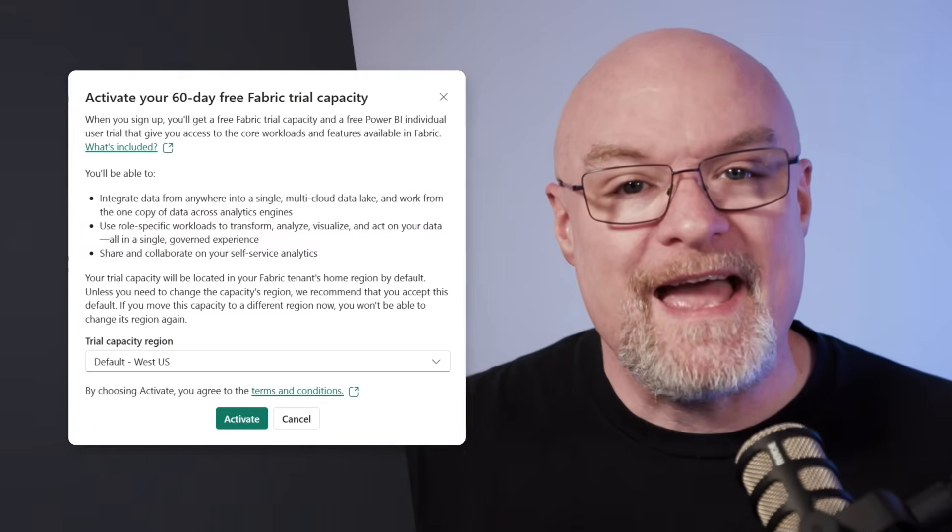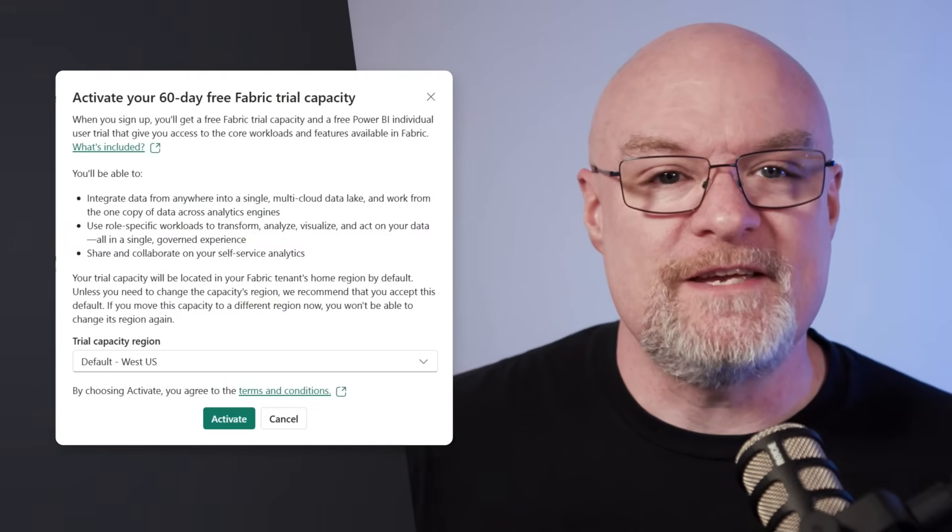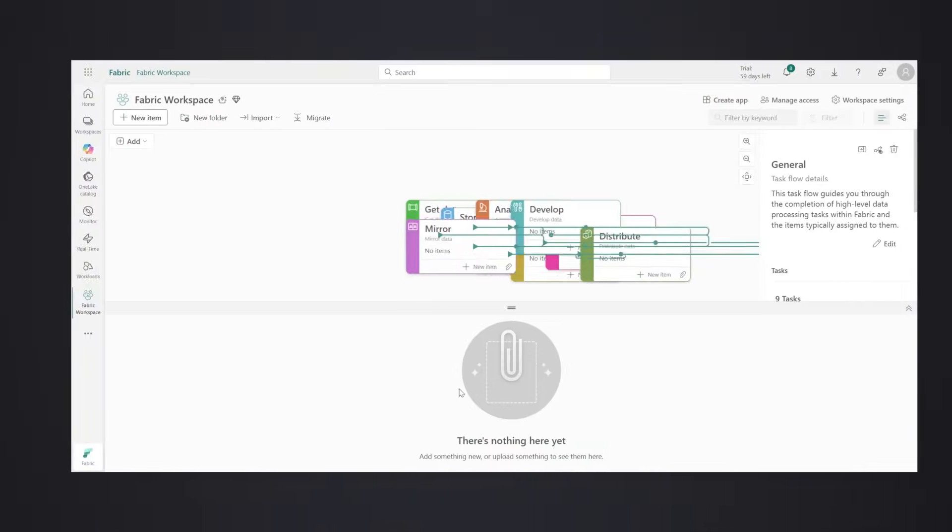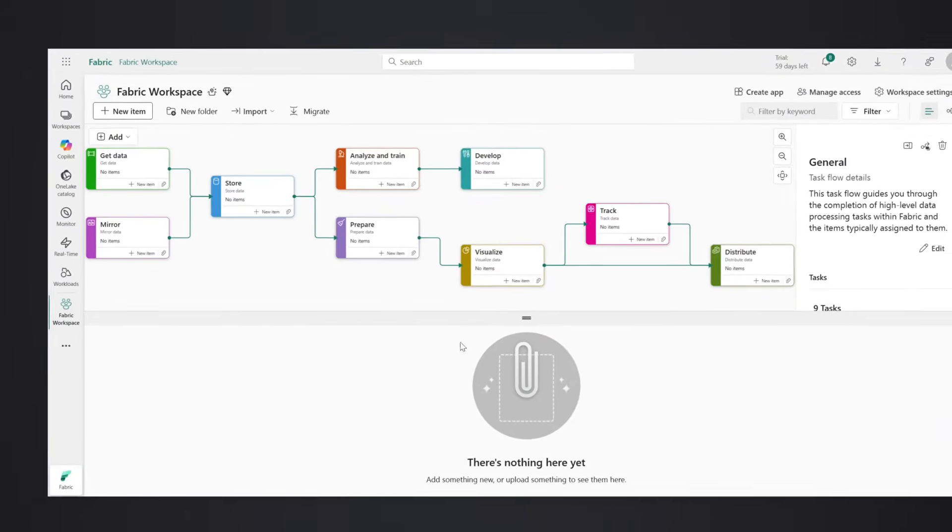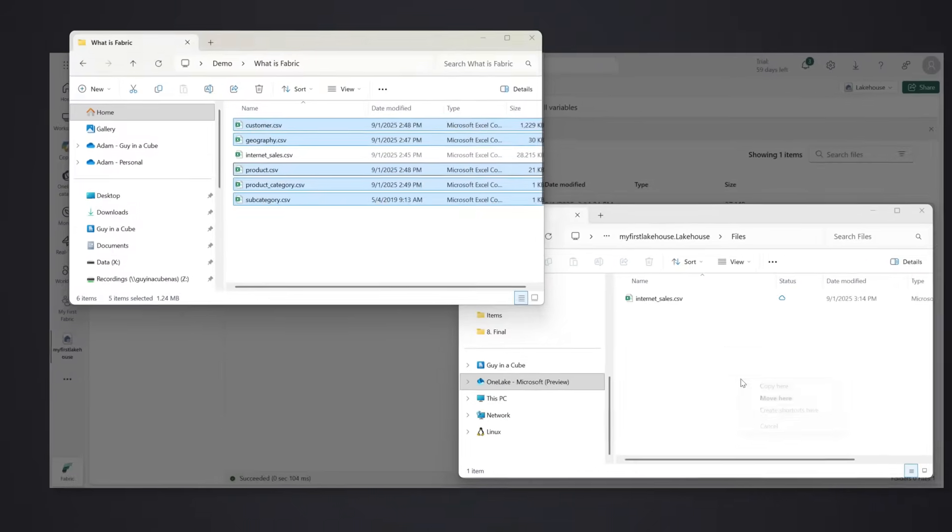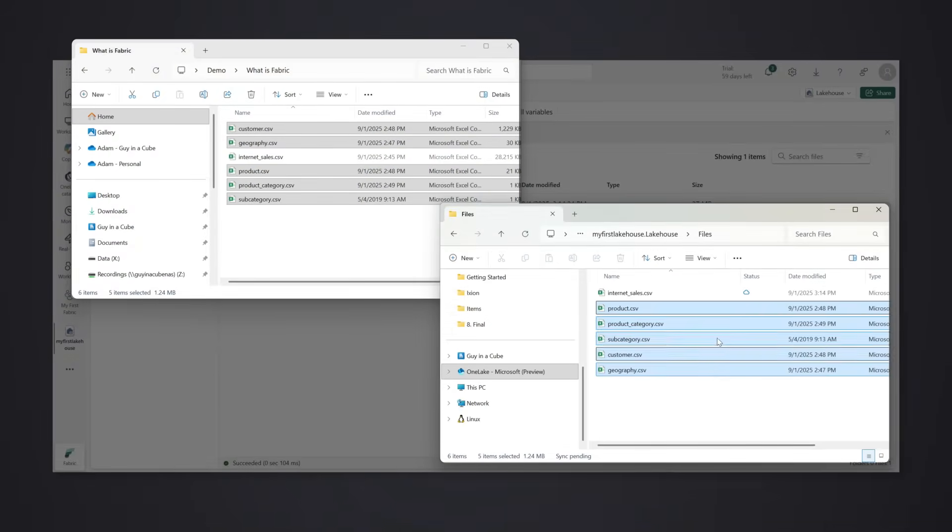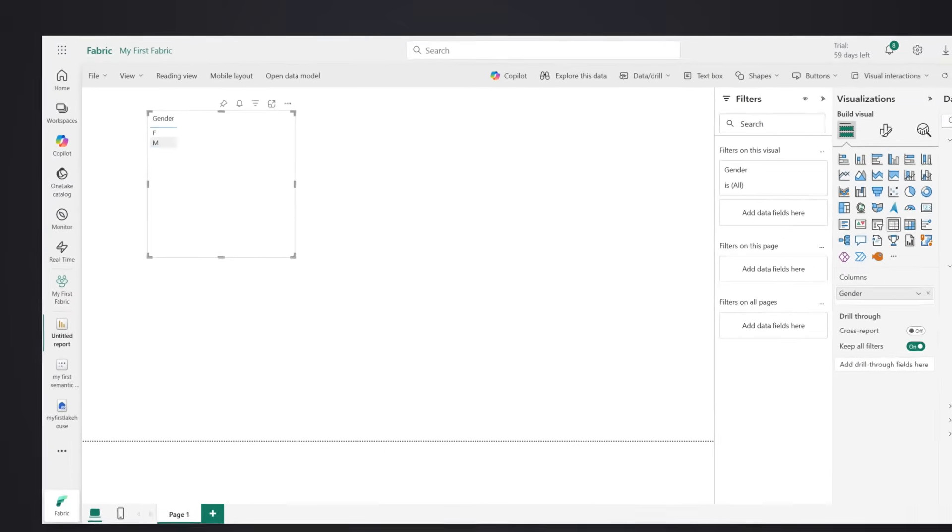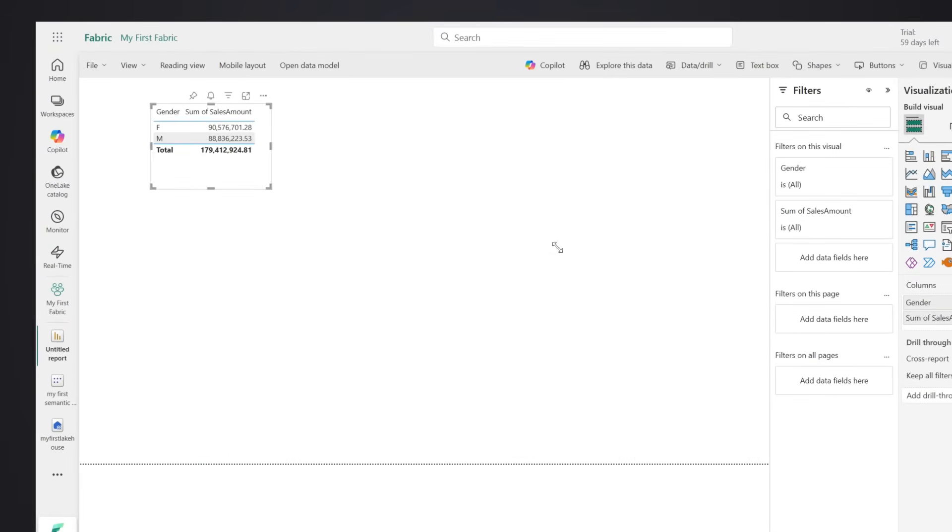We'll start free and create a workspace, then map the whole project with task flows so you can see the end-to-end plan. Then we'll land data in OneLake and show how it lights up in Power BI, blazing fast. Chapters below, links in the description, QR code on the screen.